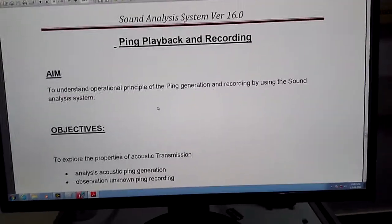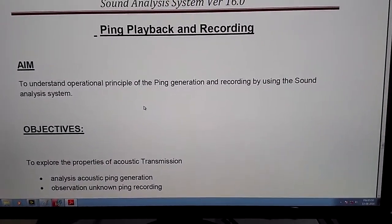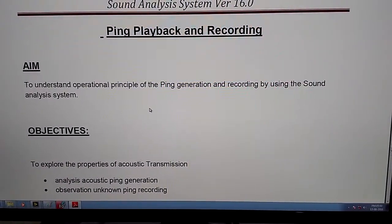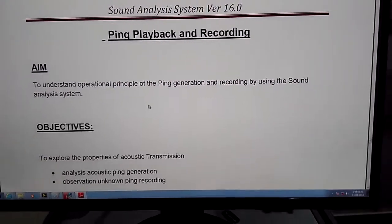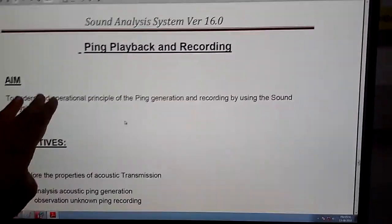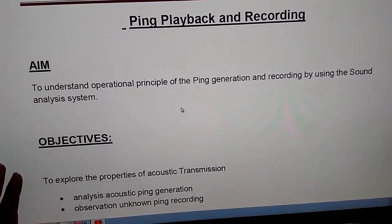Hello, we are now demonstrating in this video pink playback and recording. This is one of the experiments in sound analysis system.